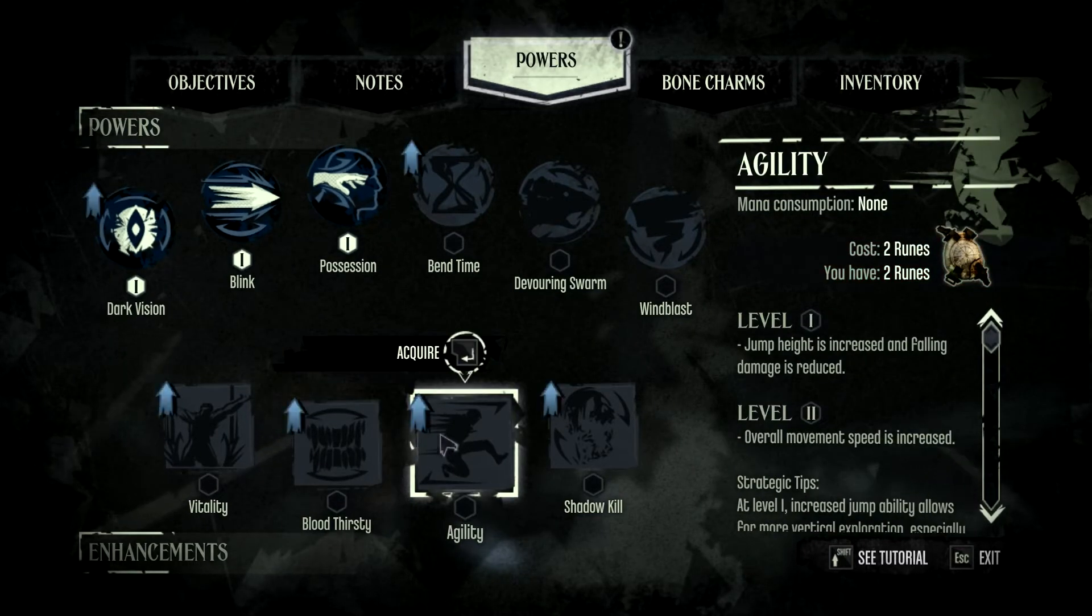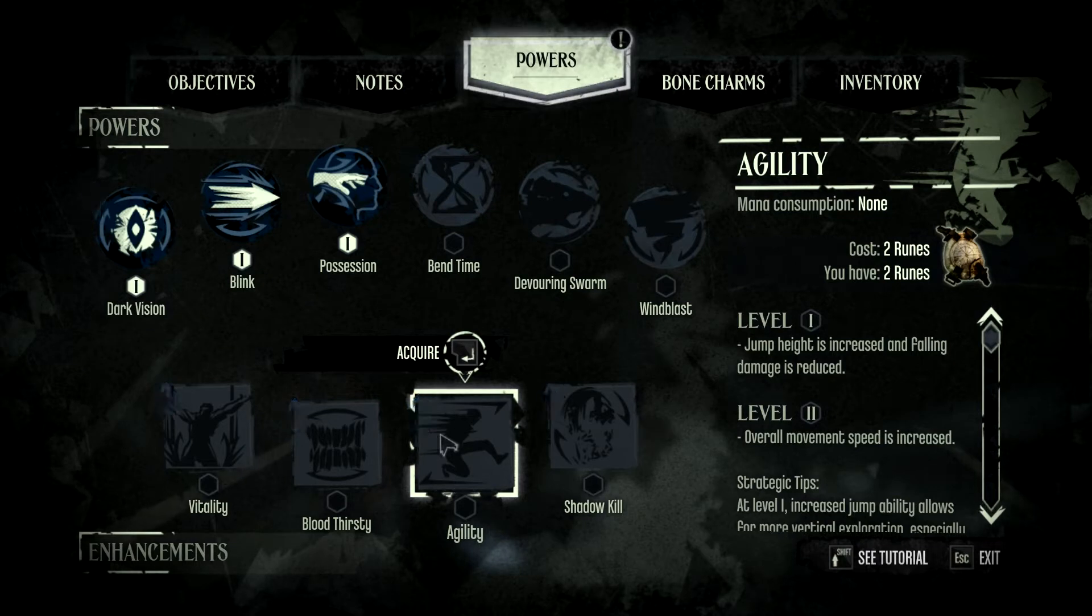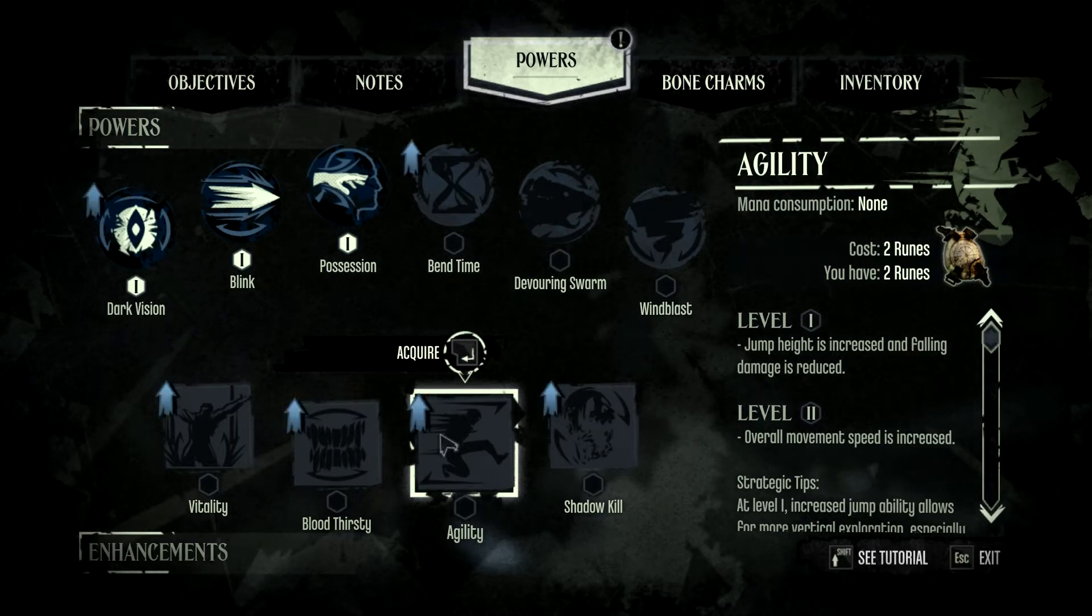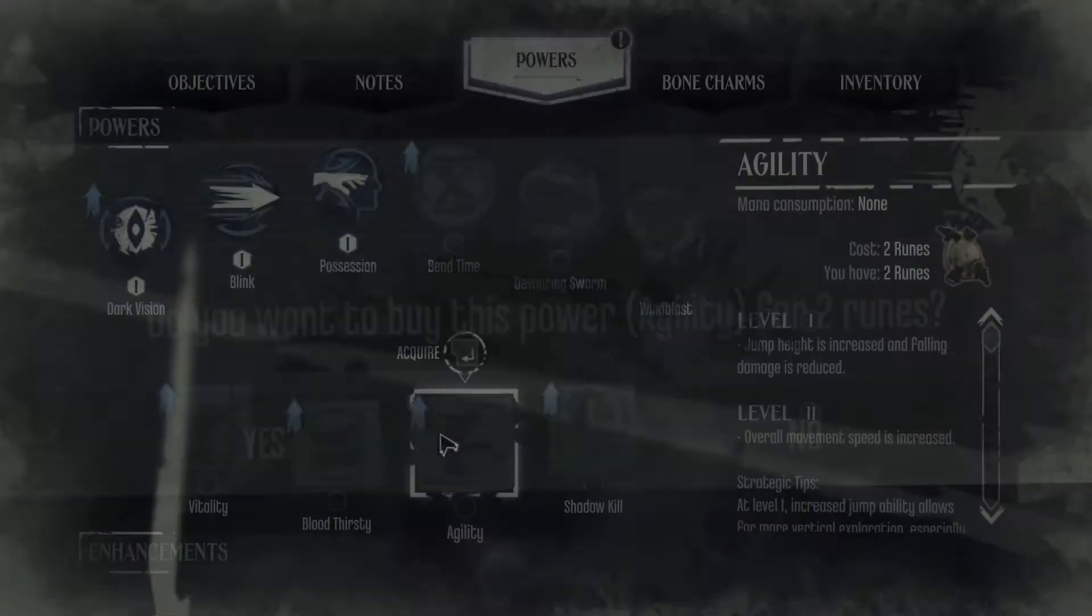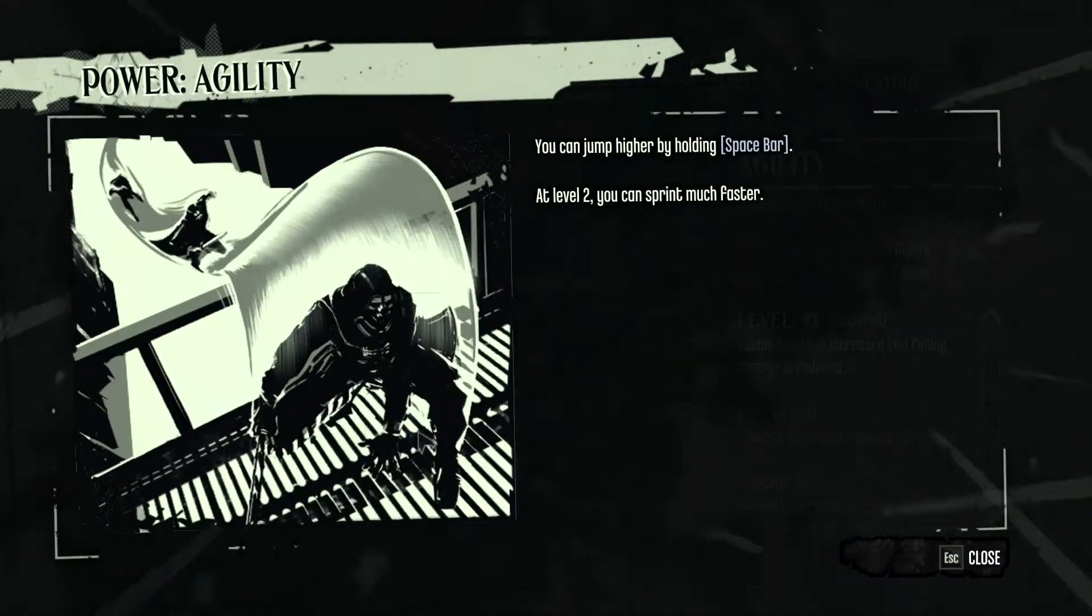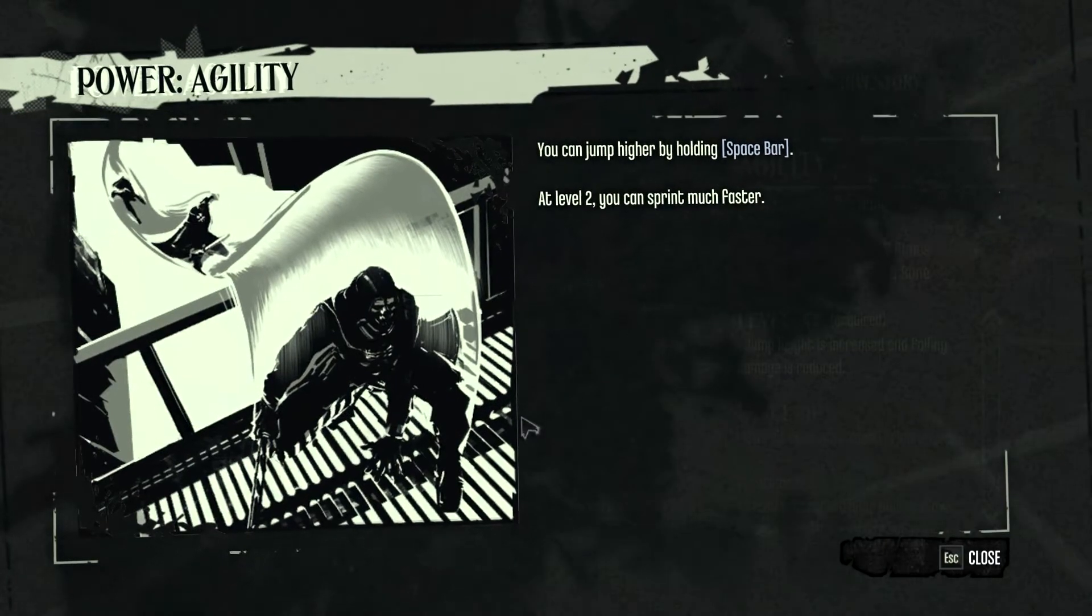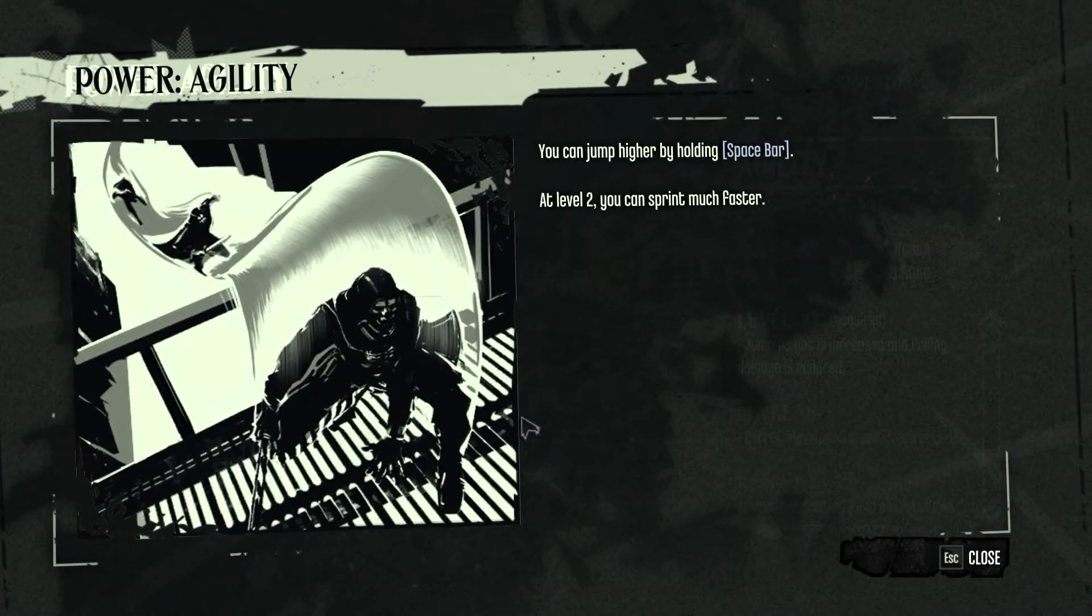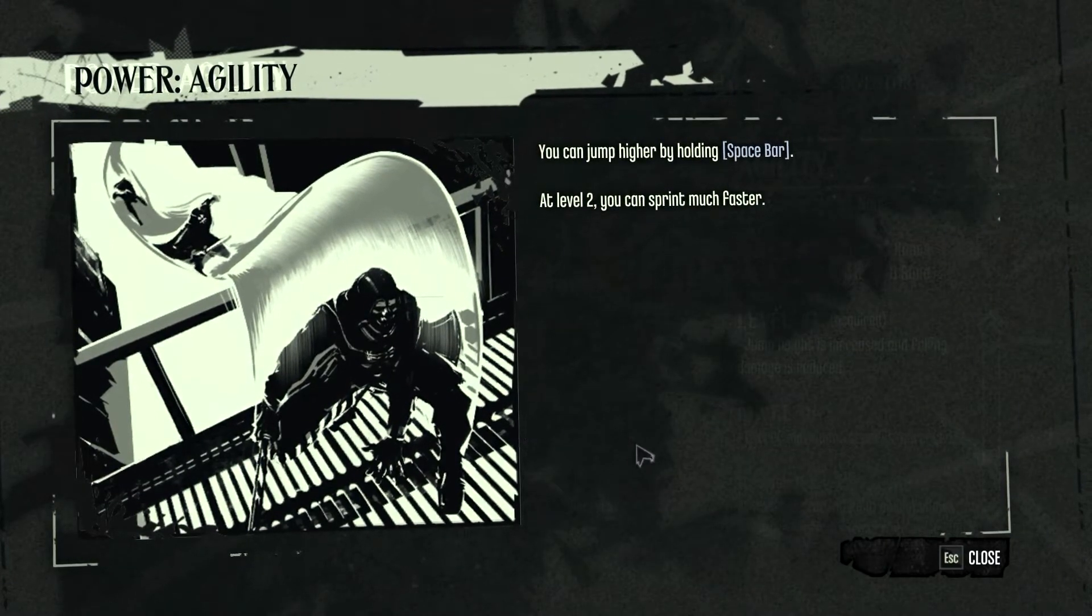Increase jump height and falling damage reduced. I'm gonna get this one. Yeah, at level two you can sprint much faster. Okay, cool.